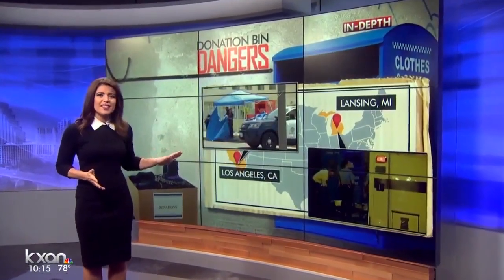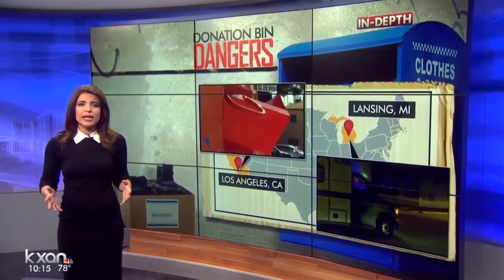Just this past summer in Los Angeles, a man got stuck and suffocated, climbing partially inside to fish items out of the bin.